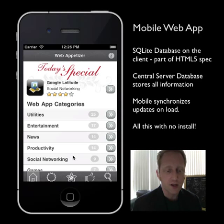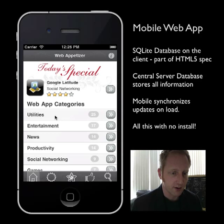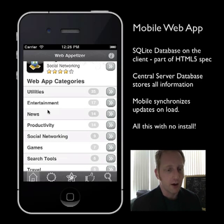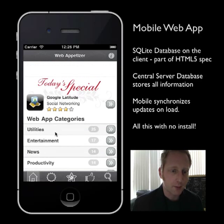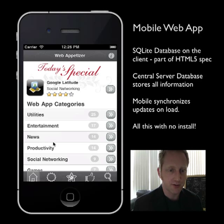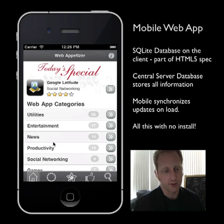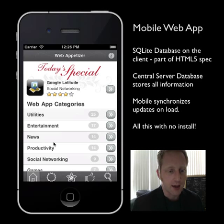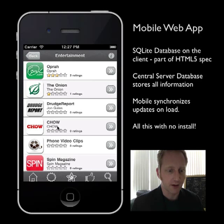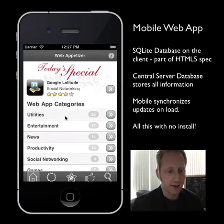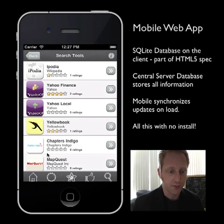All this information on this page actually comes from local storage — a SQLite database. The way we architected this was having a model of this data on a server, with all the different categories — utilities, entertainment, news — as buckets with associated data. When the Web Appetizer loads up, it requests any new information from the server and downloads it all at once. All the overhead of connecting to a server is done upfront one time. From that point on, any time you interact with this and click on it, you'll notice it loads up basically instantaneously — because it's not actually going to the Internet at that point. Everything is stored locally, which is really great.